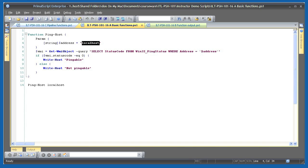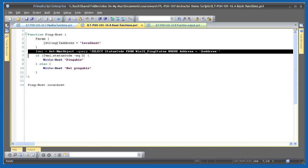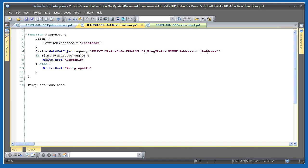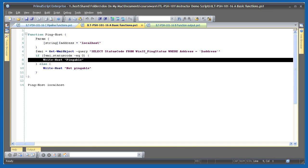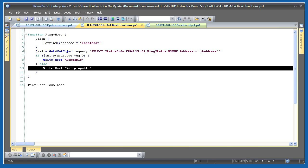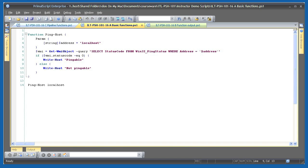When the function is run, it executes a WMI query, which utilizes that input parameter. The WMI query will return a WMI object, and I then check to see that object's status code property to determine if it's zero or not. If it is, I'm writing pingable to the console. If it's not zero, I write not pingable to the console.